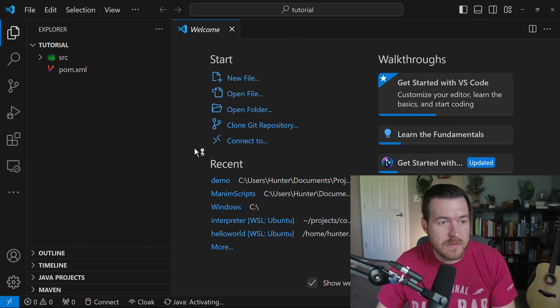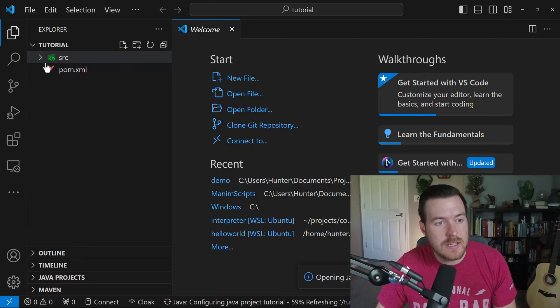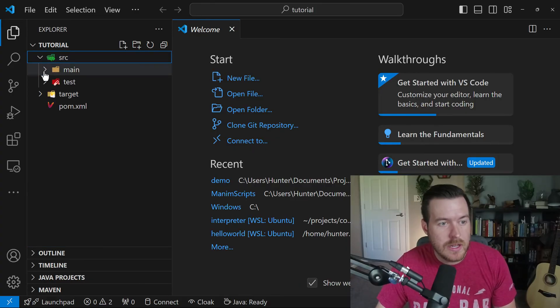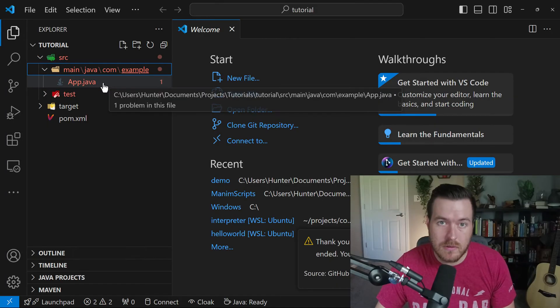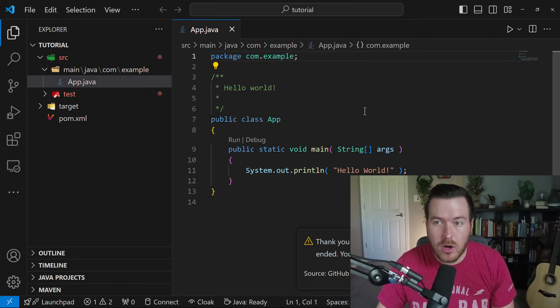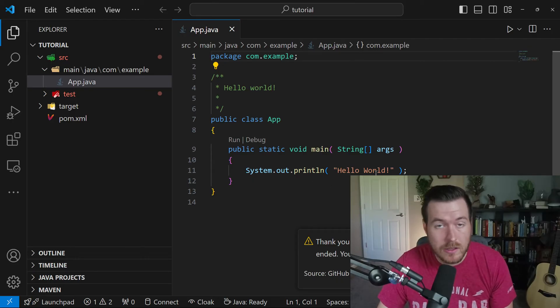So now that it's opened up in VS code, you can see over here on the left hand side, we have a source folder. And inside here, we have a main and now we have an App.java file. If we double click this, we can open it up. And you can see that this is just some boilerplate printing out a hello world.